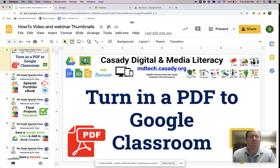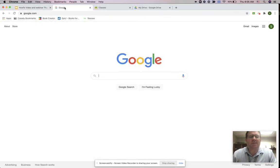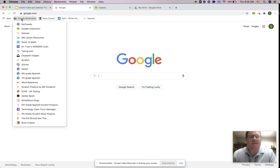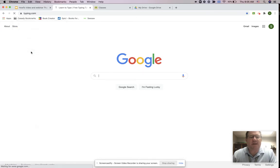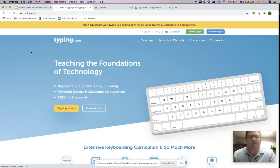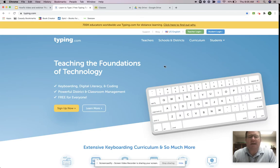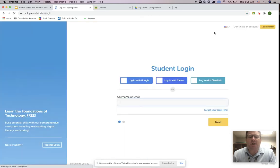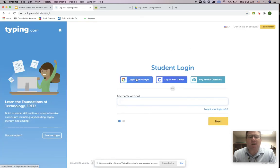So in our media literacy classes we are using typing.com and Cassidy students in the middle division can go to Cassidy bookmarks and select typing.com there. You can also just type typing.com in your address bar and you're going to click student login and you're going to be logging in with your Google account.